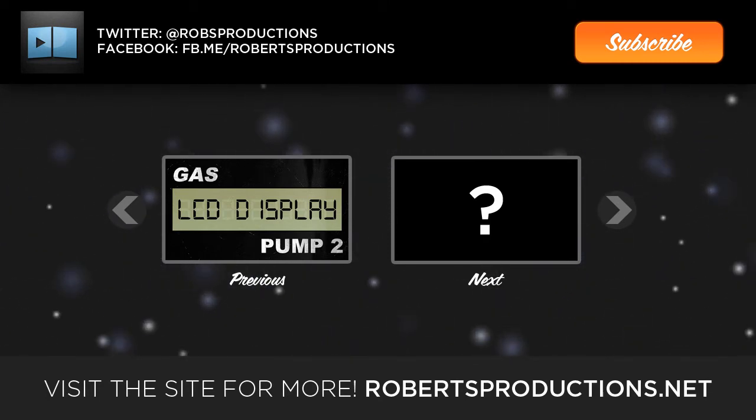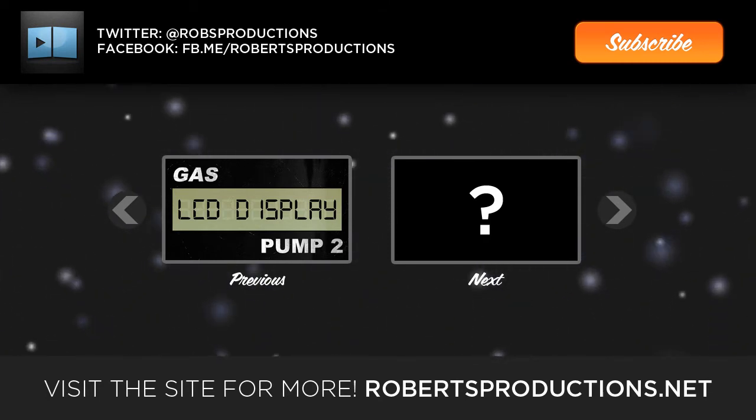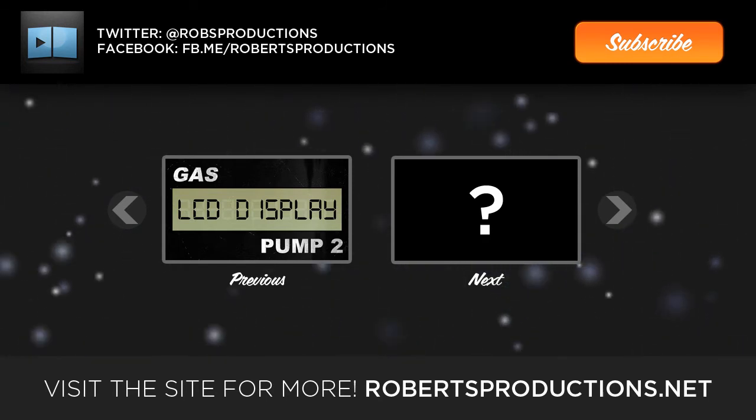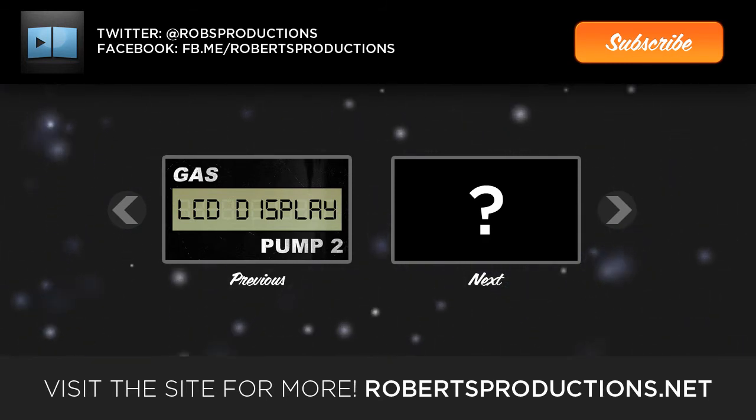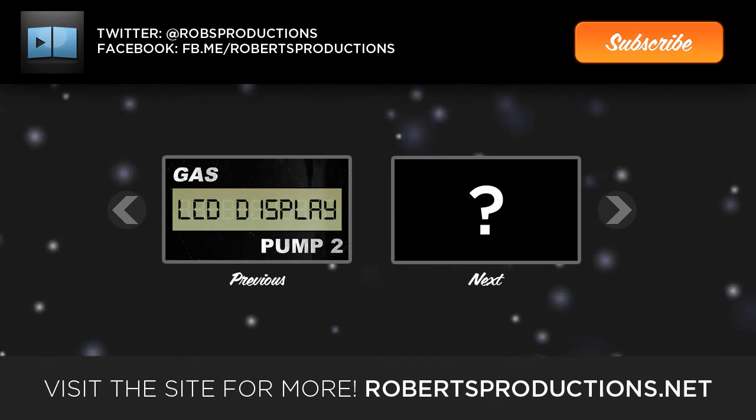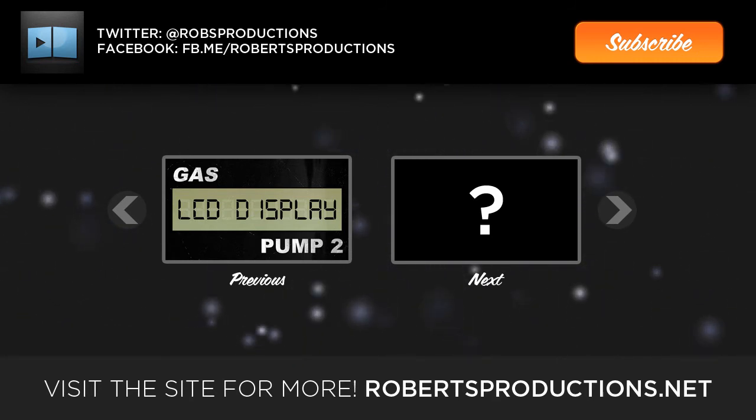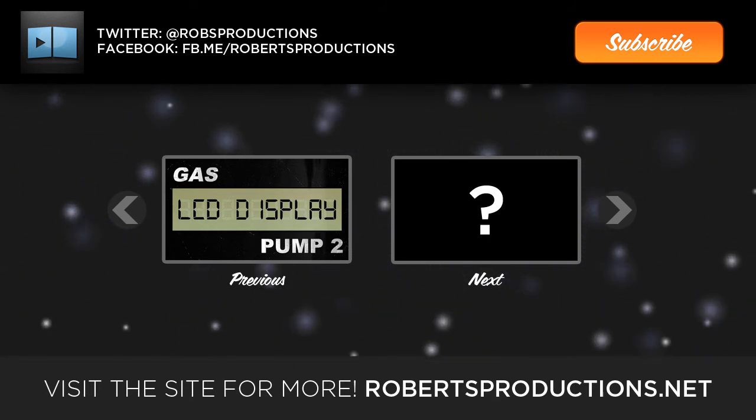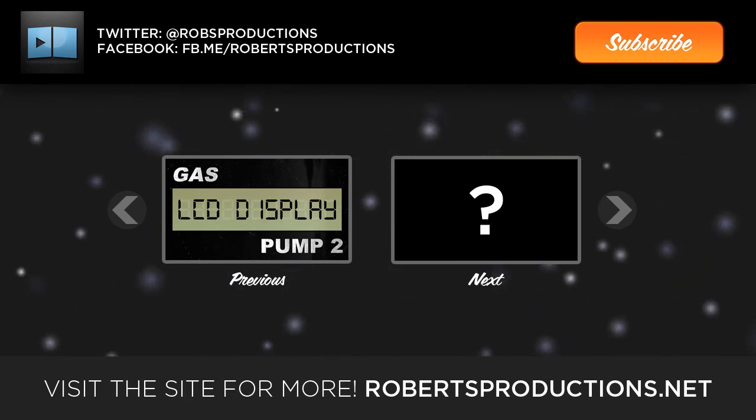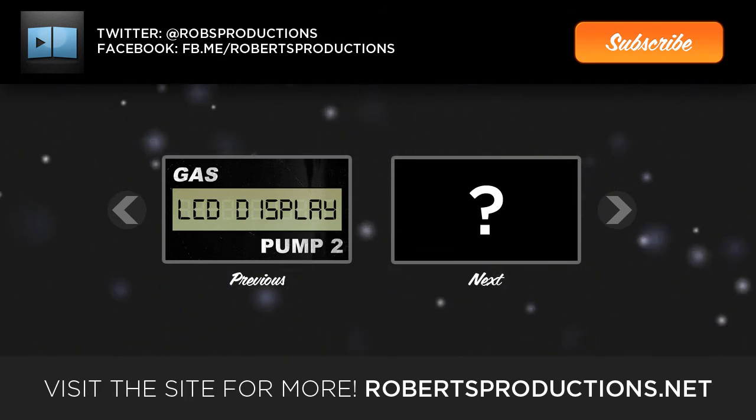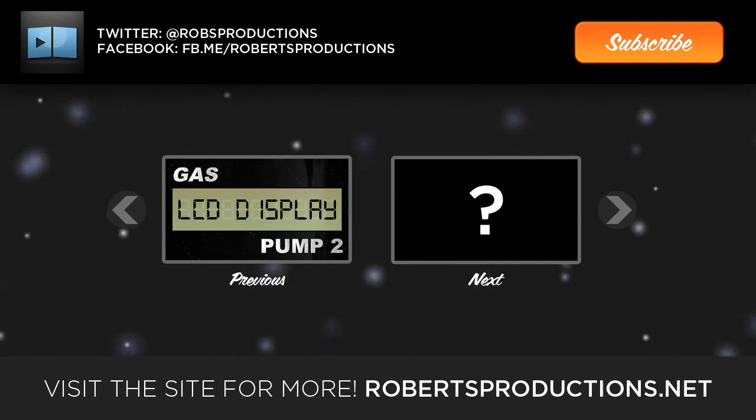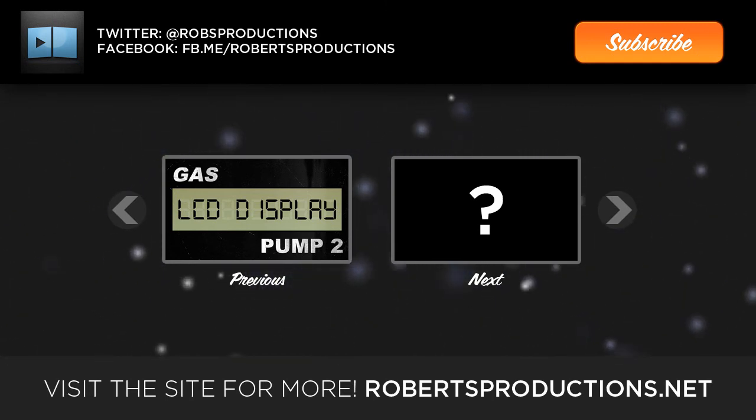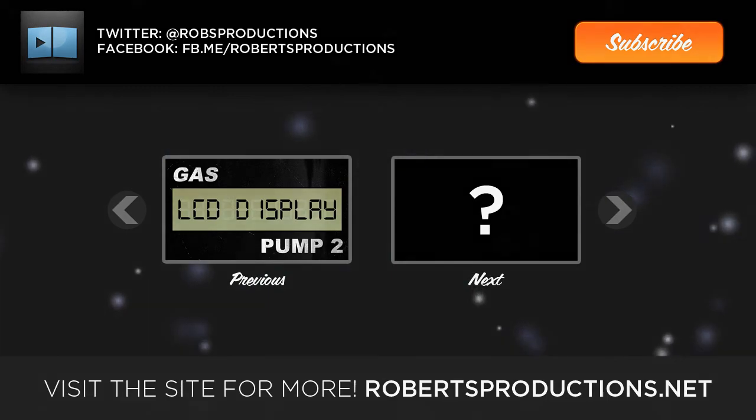Thank you for watching. Be sure to subscribe for more tutorials just like this one. Follow at Rob's Productions on Twitter and like us on Facebook.